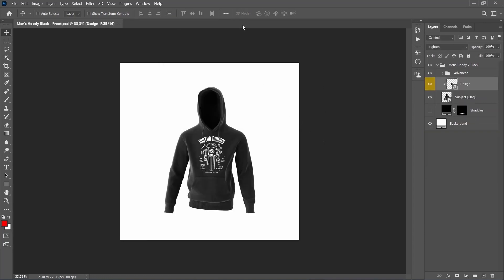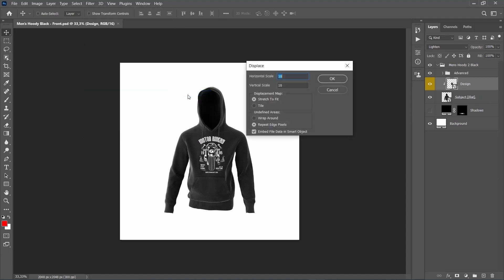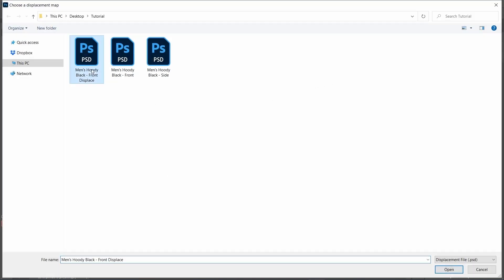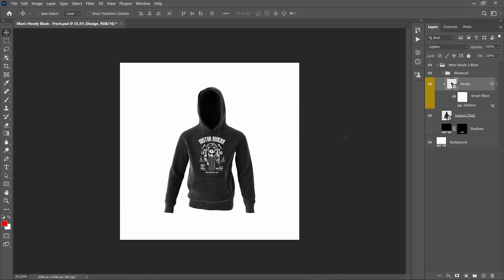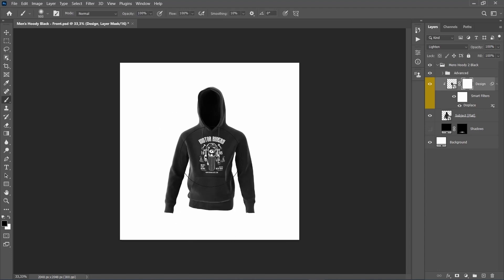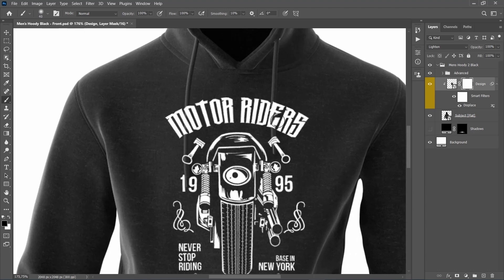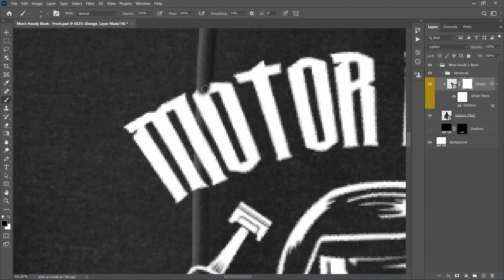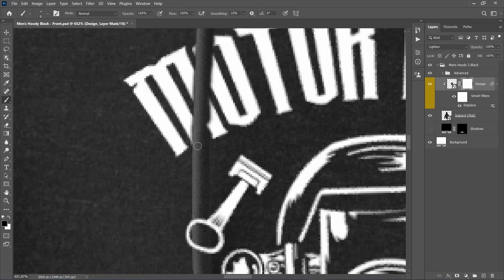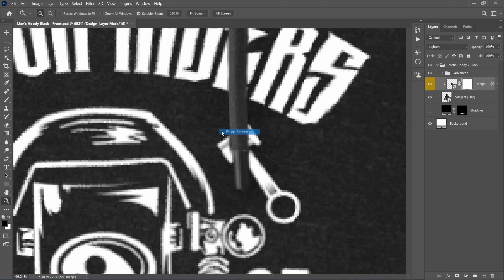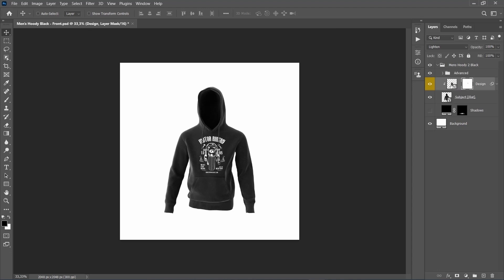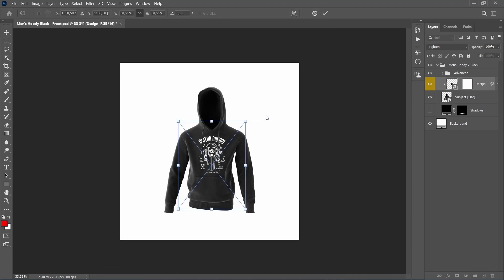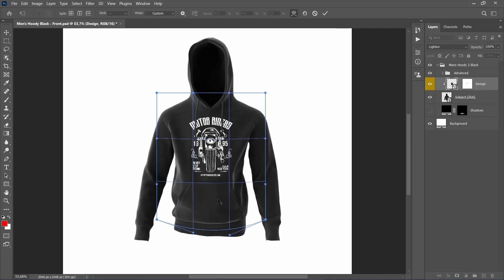Close this file, and now go to Filter, Distort, Displace, set the horizontal and vertical scales to 25, and use the other settings as default. Here, select the Displace PSD file that we have just saved. Now go to Layer, Layer Mask, to add a Layer Mask that reveals the whole layer. Then set the foreground color to black, choose the Brush tool, pick a soft brush, and brush over the hoodie ribbons so the design doesn't cover them. Click on the link icon between the Layer Thumbnail and Layer Mask to unlink them. Select the Layer Thumbnail, press Ctrl-T to bring up the Transform options, right-click inside the Transform box, choose Warp, and adjust the warp if needed.